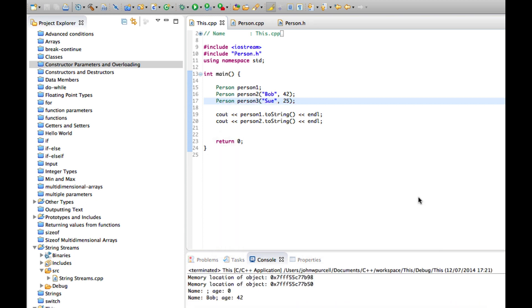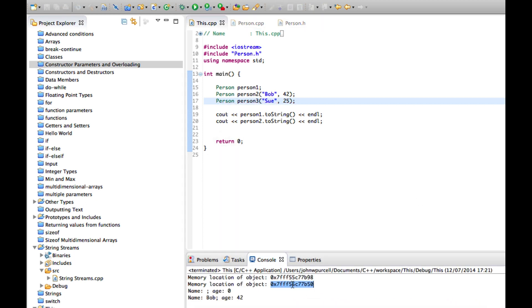So the next object will of course be stored in a different memory location. So they're close to each other, maybe even next to each other, but this ends in 98, this ends in 50 there.